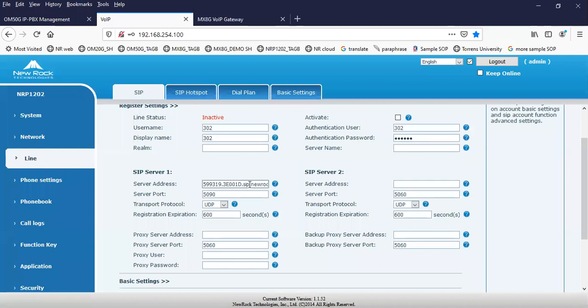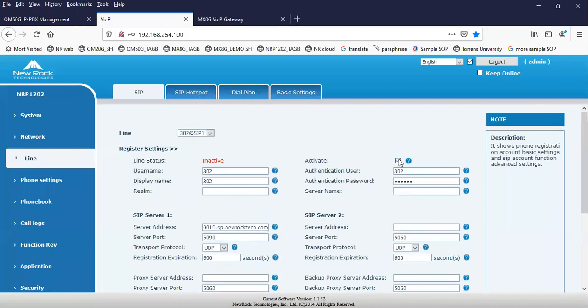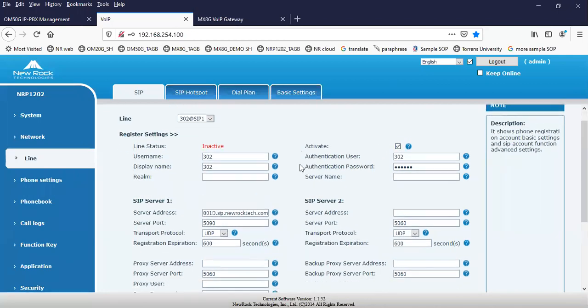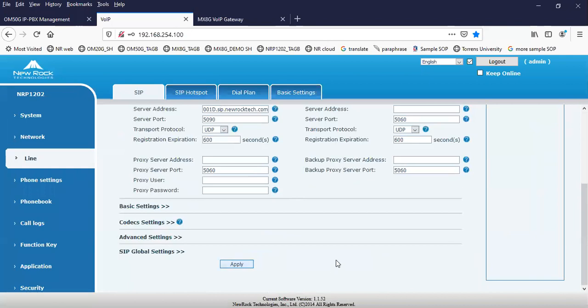Input the server address. Then make sure that the server port is 5090 — that is the server port to be used for our P2P traversal service. After that, these are the important informations for the SIP terminal. You have to register or activate the line.